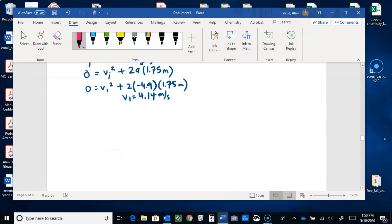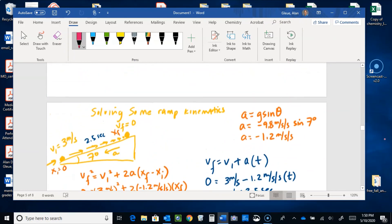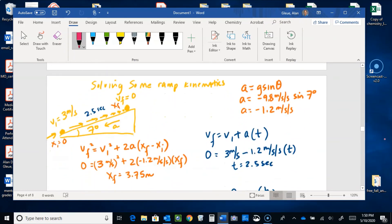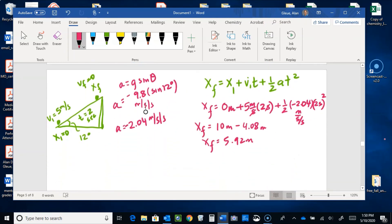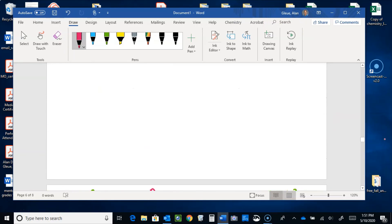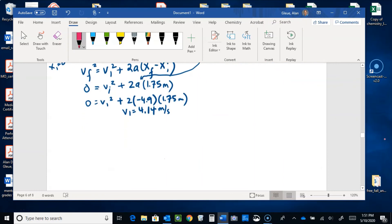That's basically how you work these ramp kinematic problems. We can use the how-fast equation, the timeless combination equation, and the how-far equation. We find the acceleration using a = g·sin(θ) if we know the angle, or a = g·h/L if we know the height and length. Different types of questions may ask for initial velocity, time, acceleration, or distance.